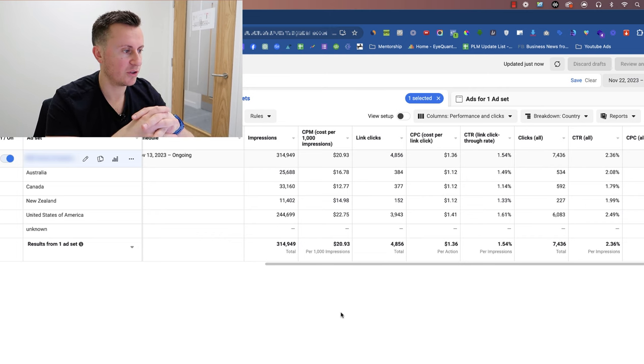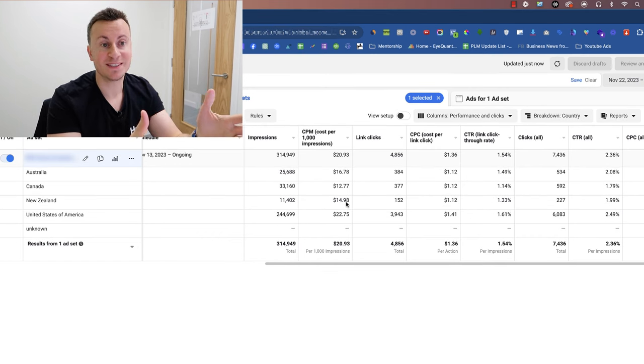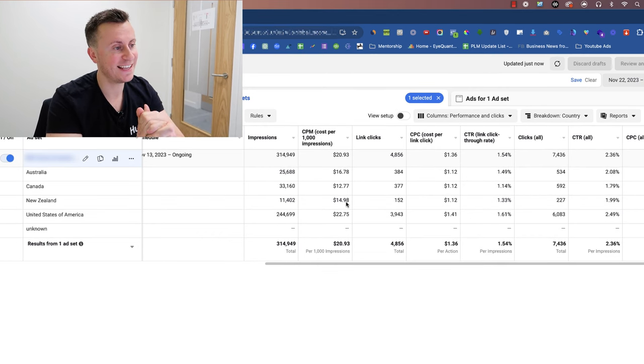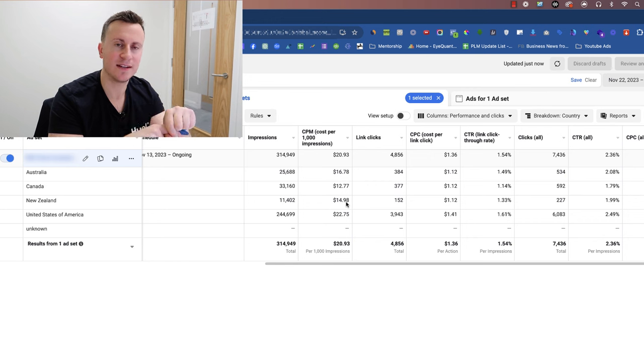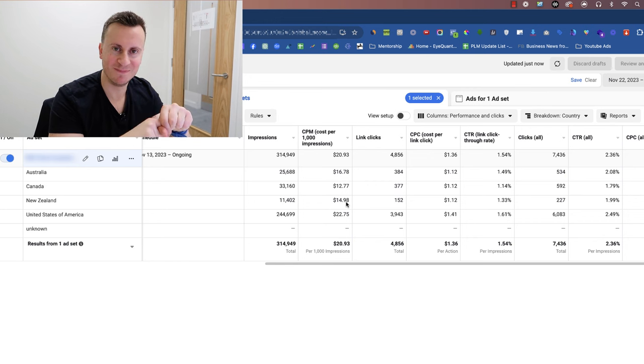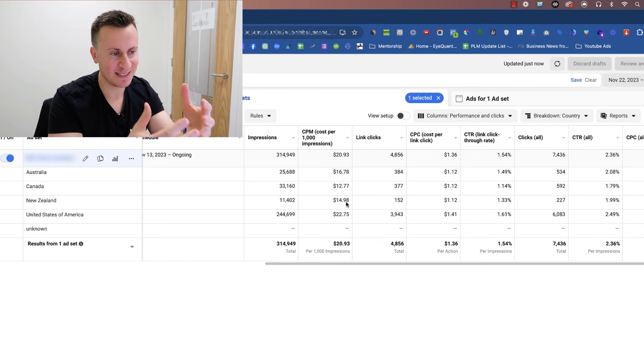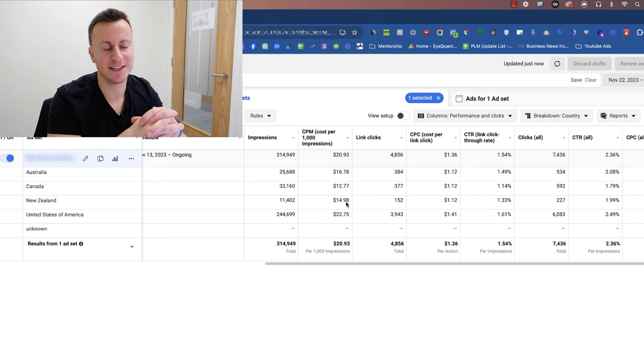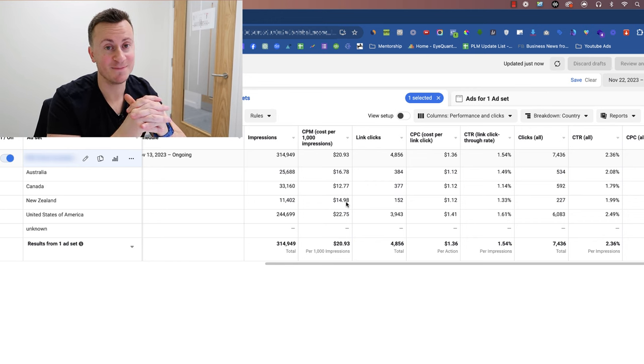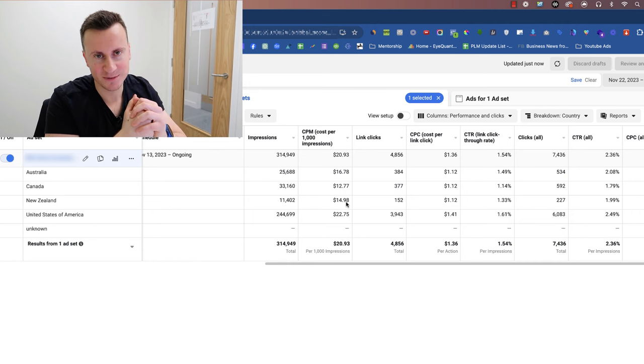And so with that basically guys, that is Facebook ads analysis 101 to begin with basics. Like I mentioned in the beginning, hopefully you guys have enjoyed the video and found some value here to take away and got you excited about running your very next Facebook ad campaigns.